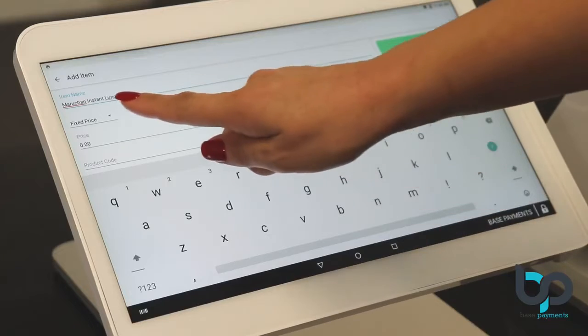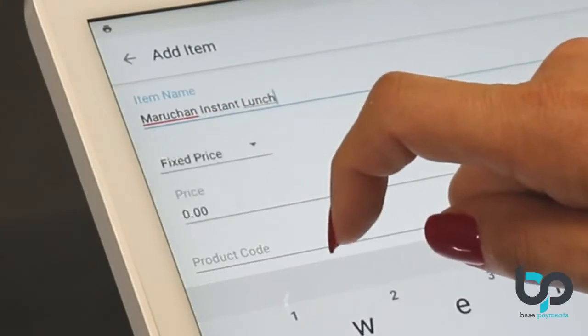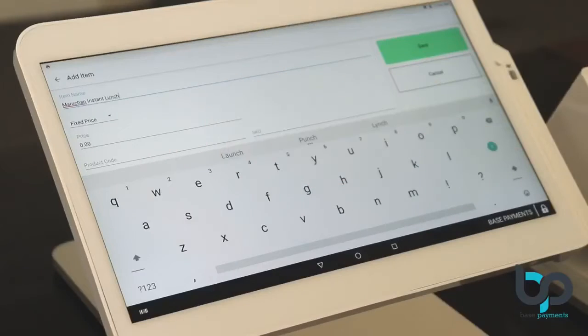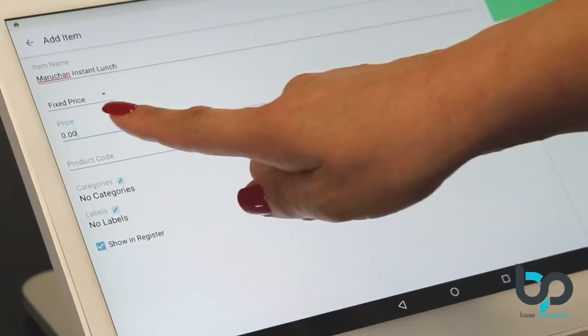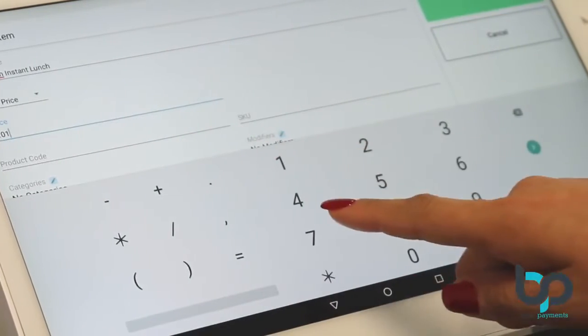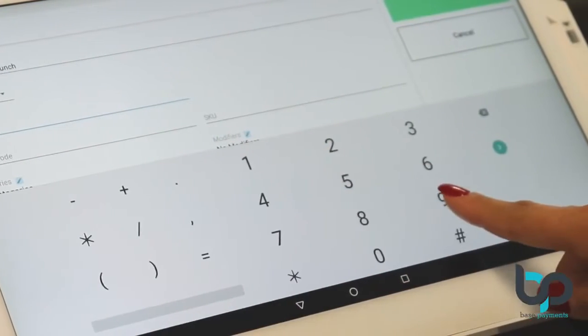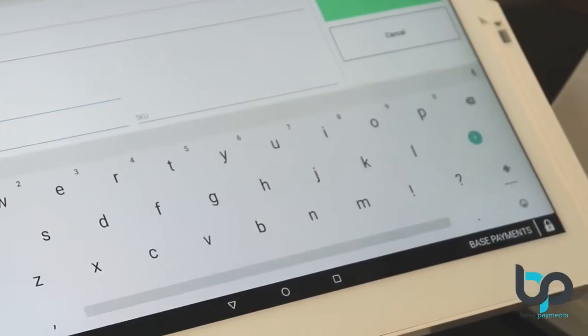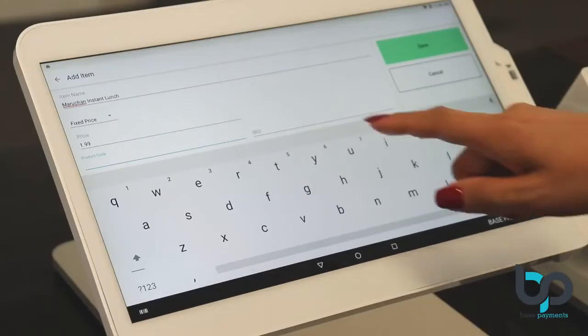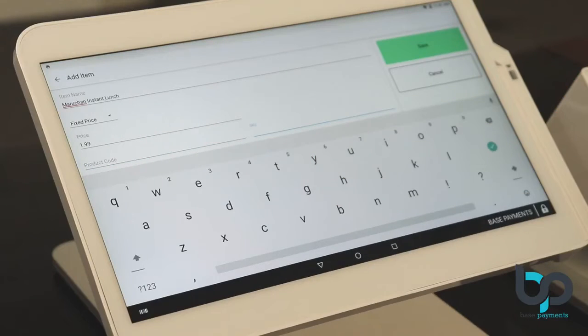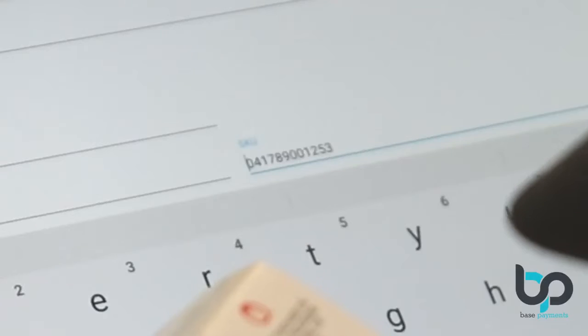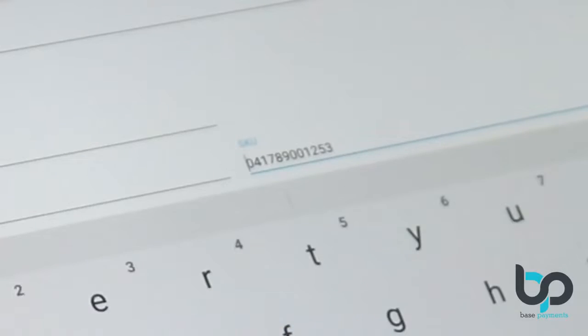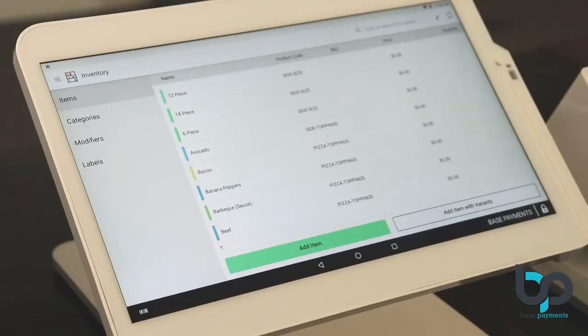Enter the price structure for that specific item. Now enter the price for that item. Once complete, now you can move on to the SKU. Scan the barcode of that item. Save, and you're good to go.